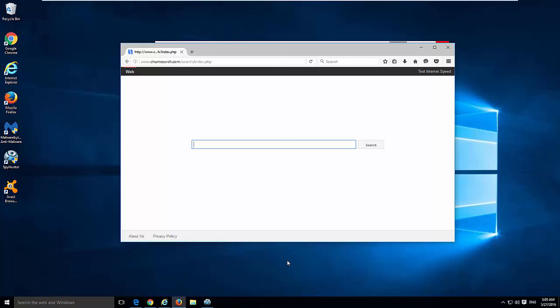Hello! In this video I will show you how to remove unwanted browser hijacker called Chumsearch. This is a search engine that is installed by browser hijacker in Internet Explorer, Google Chrome and Mozilla Firefox and it replaces default homepage and search engine in these browsers.